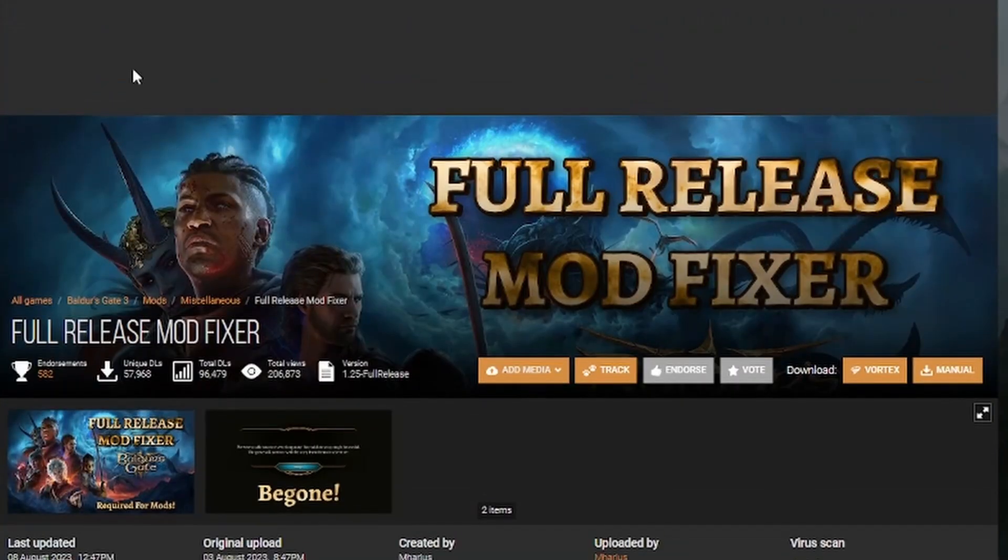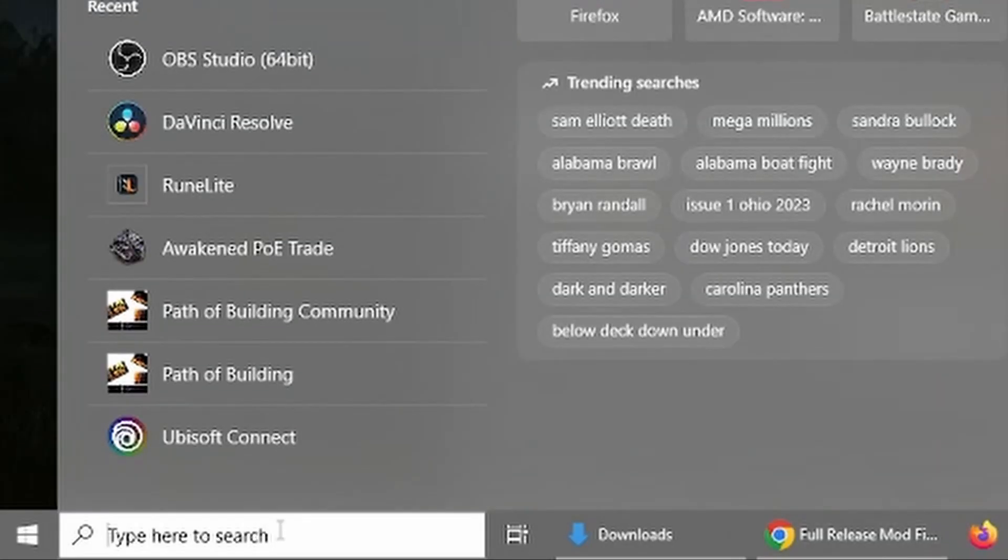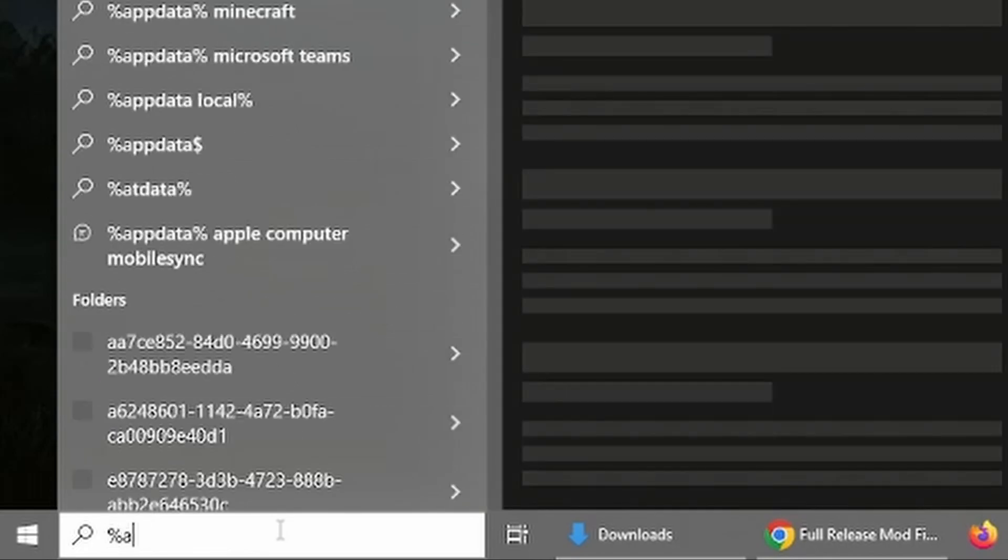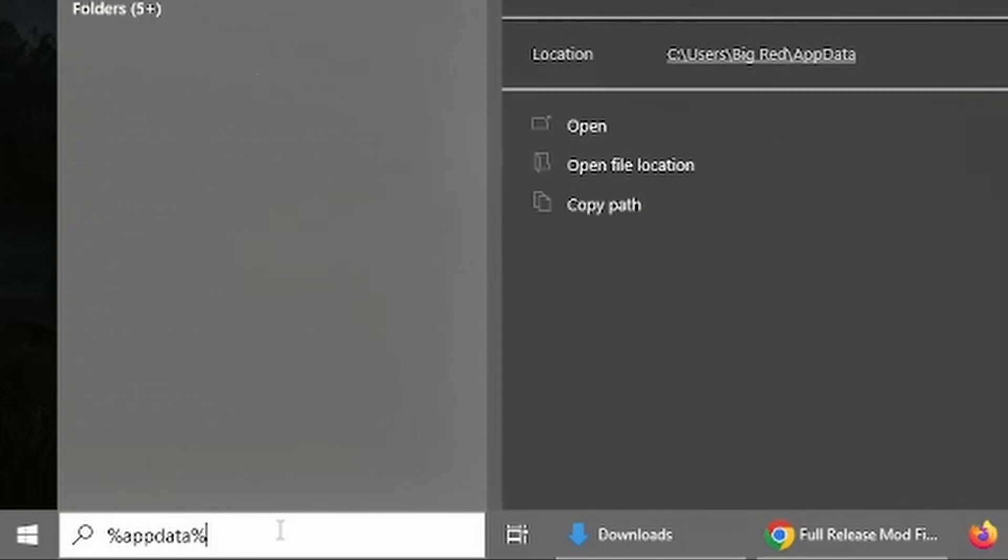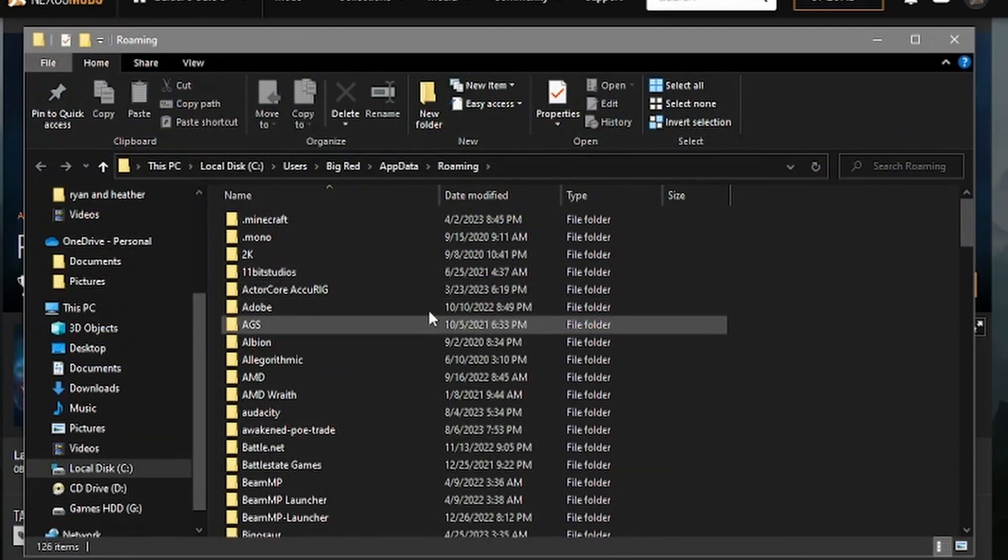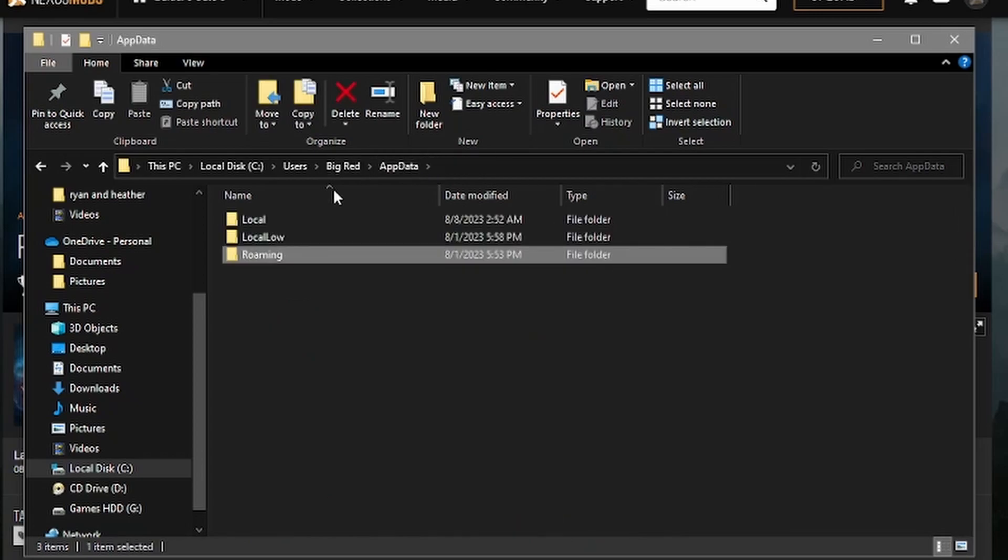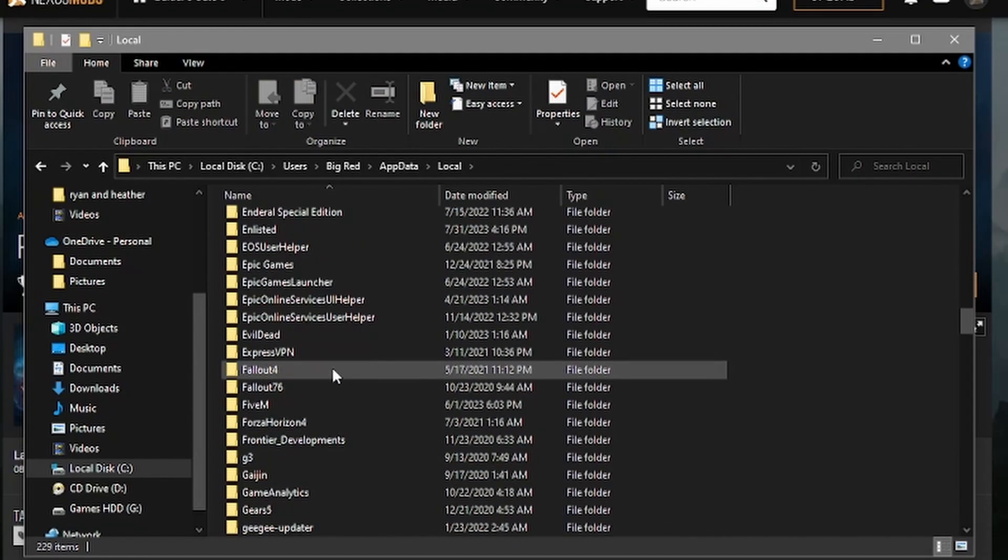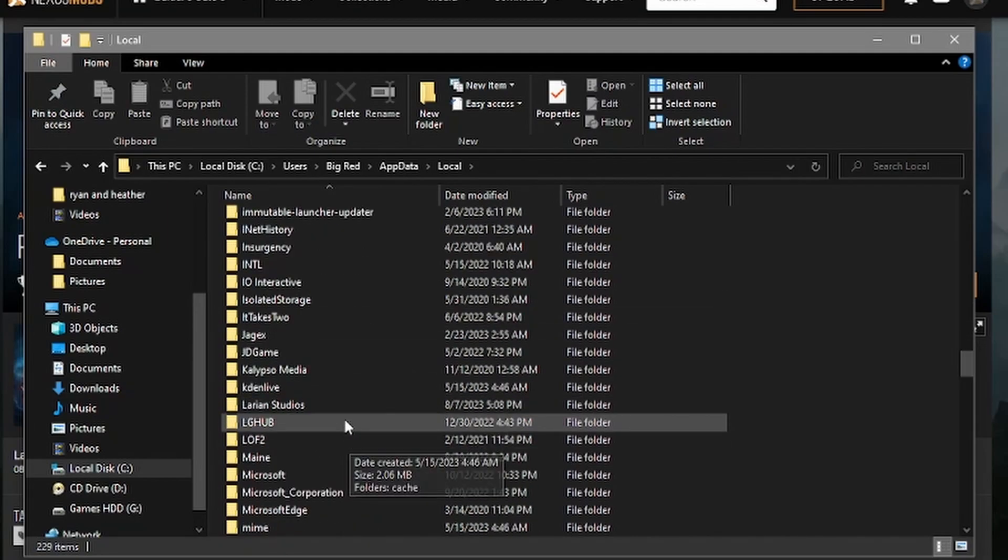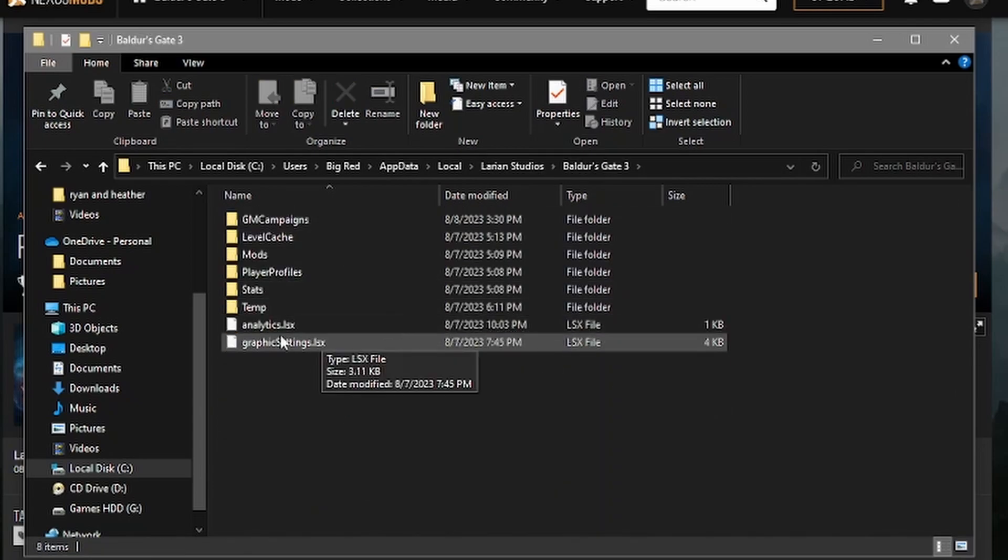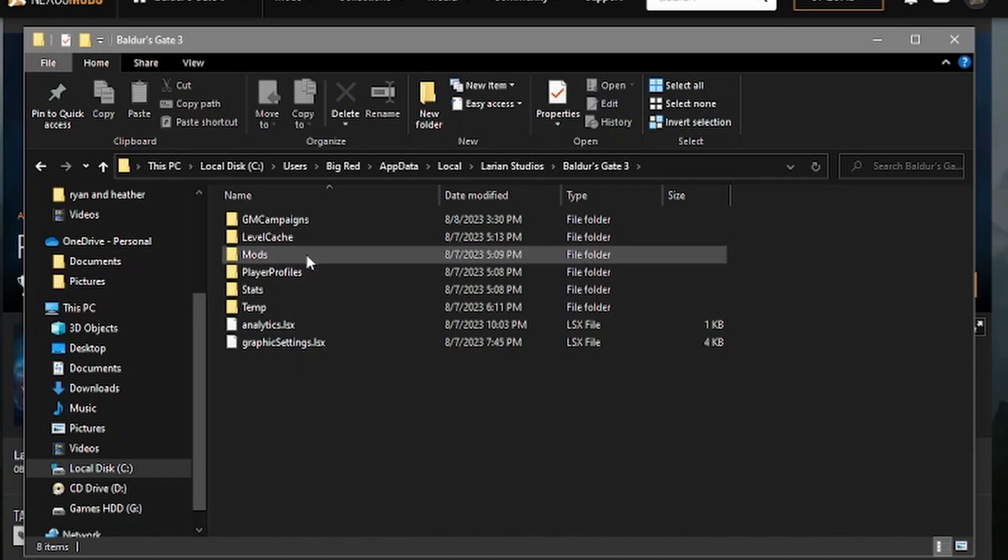Now once that gets downloaded, you're going to need to go into your search bar of your Windows, type in percent sign, app, data, percent sign, just hit enter. Then you're going to want to go, we're in the roaming folder, we're going to want to go one back. Go into the local folder, you're going to scroll down and look for the L's. We are looking for Larian Studios, Baldur's Gate 3 folder, and then the mods folder.